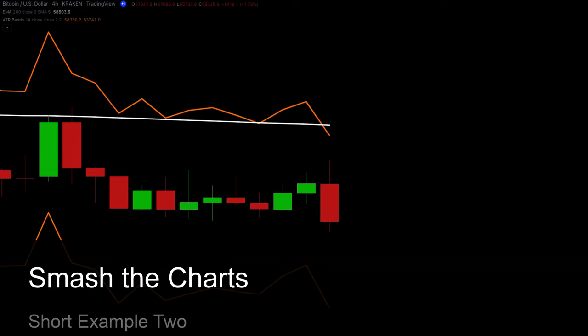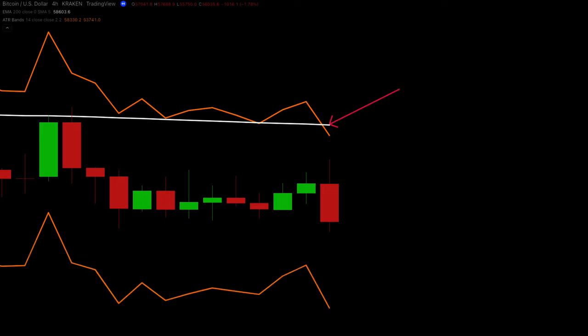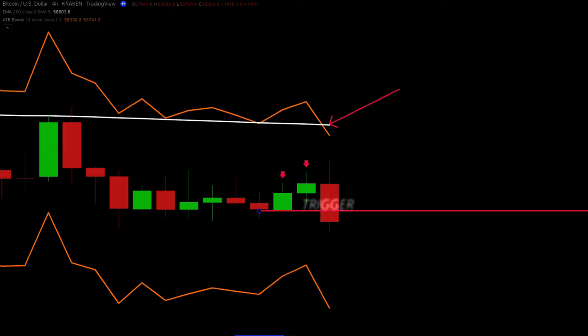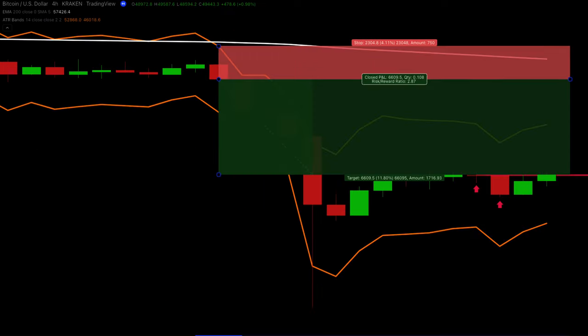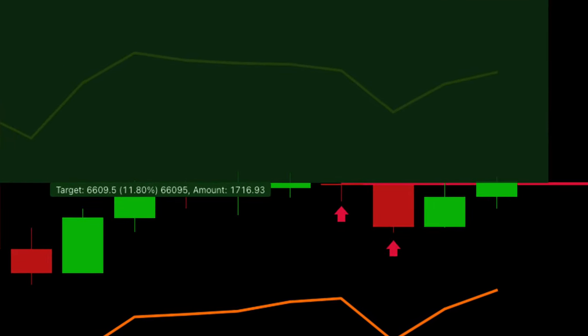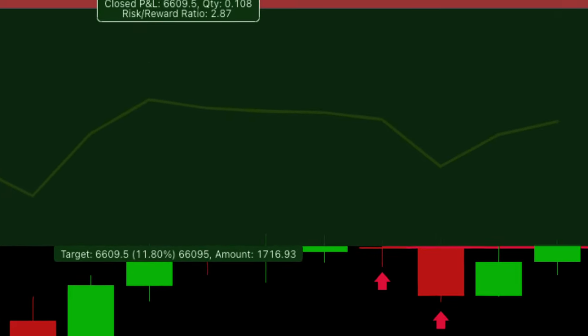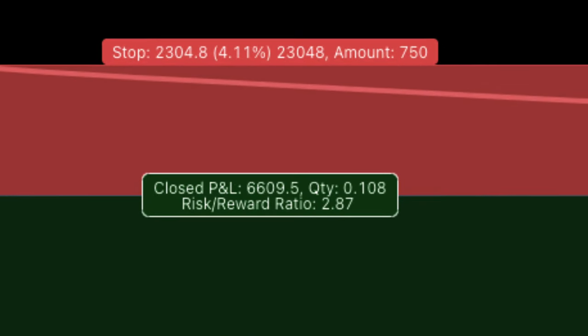Here's one more quick short example. Price is trading below the 200 EMA in white. There are two bullish bars in a row, then a candle closes below the previous two bullish bars — this is our trigger candle. The stop is placed at two times the ATR value above the trigger candle, and the target is dynamic. Exit when a candle closes above the previous two bullish bars. Short example two is booked with a profit of 2.87 risk versus reward.